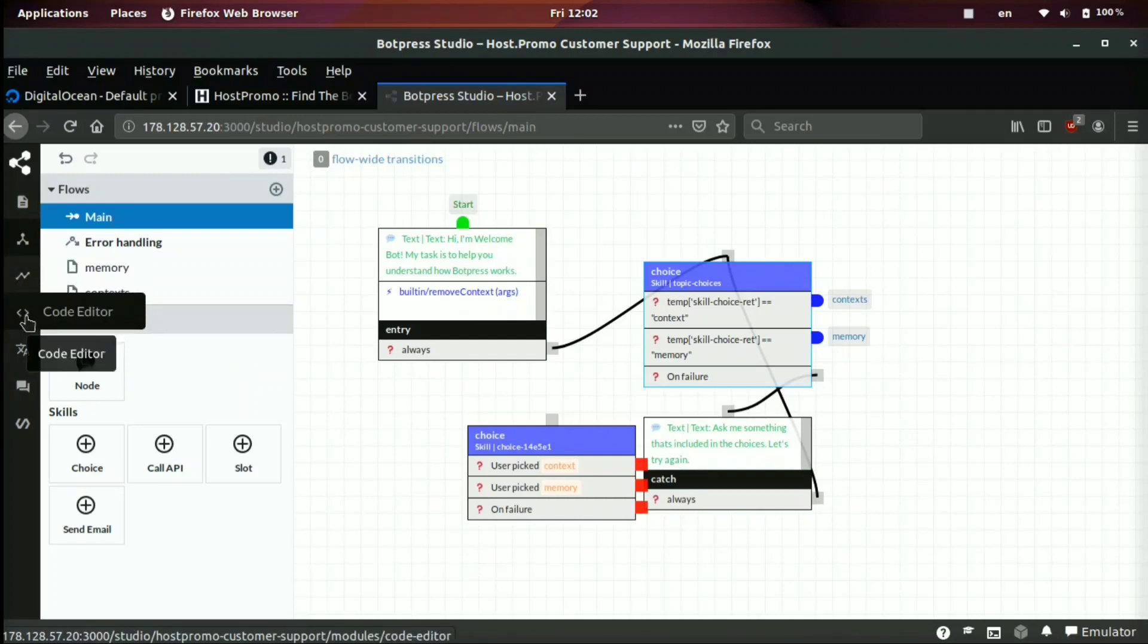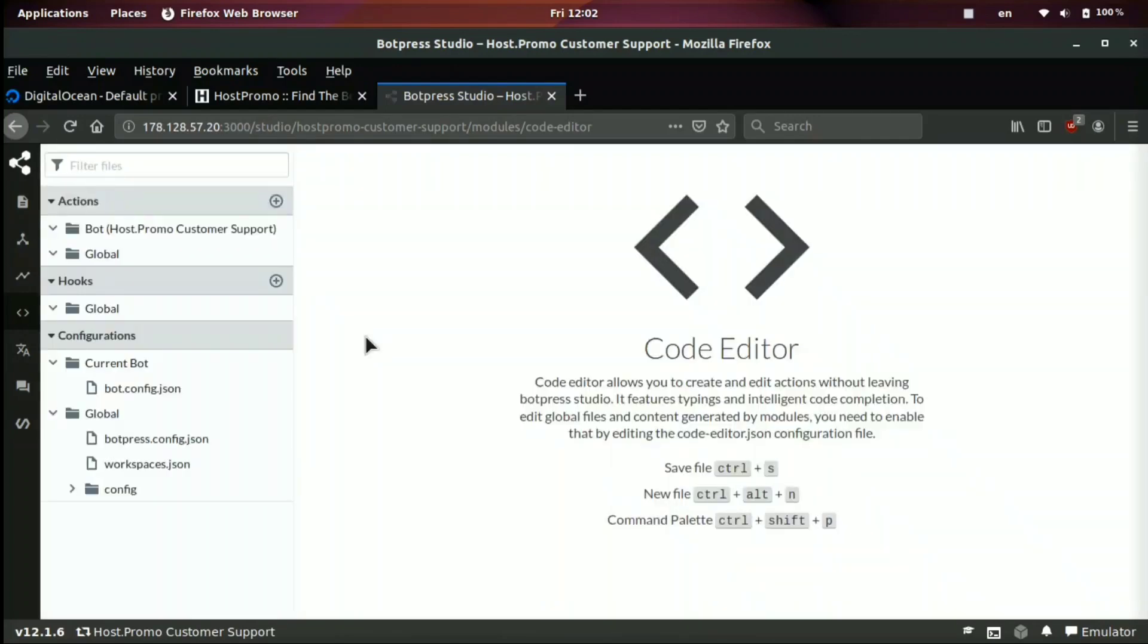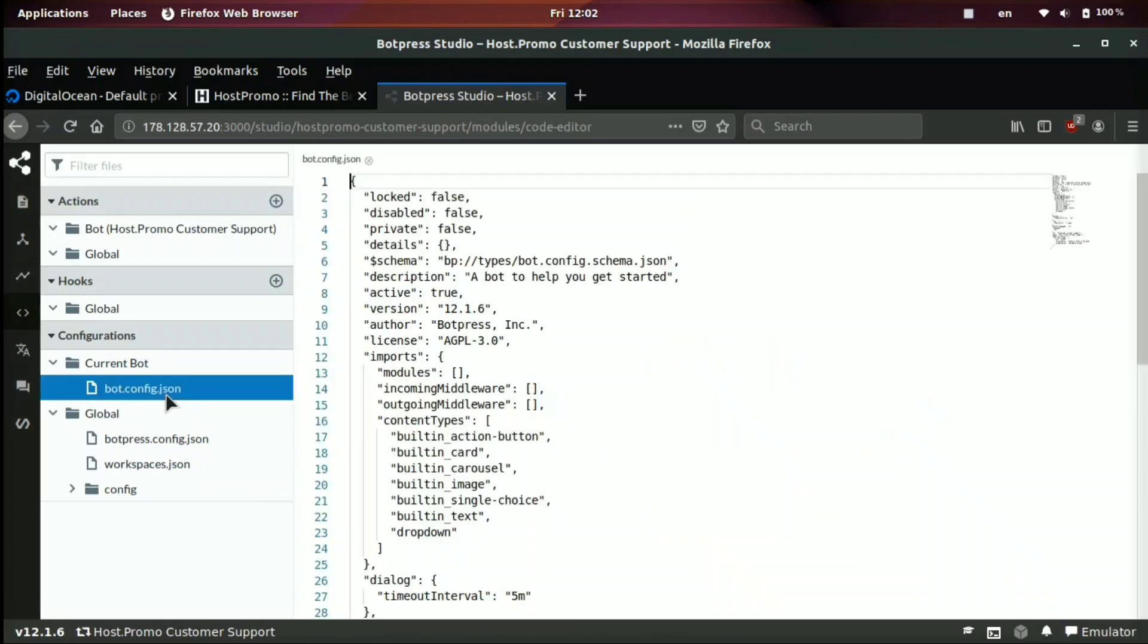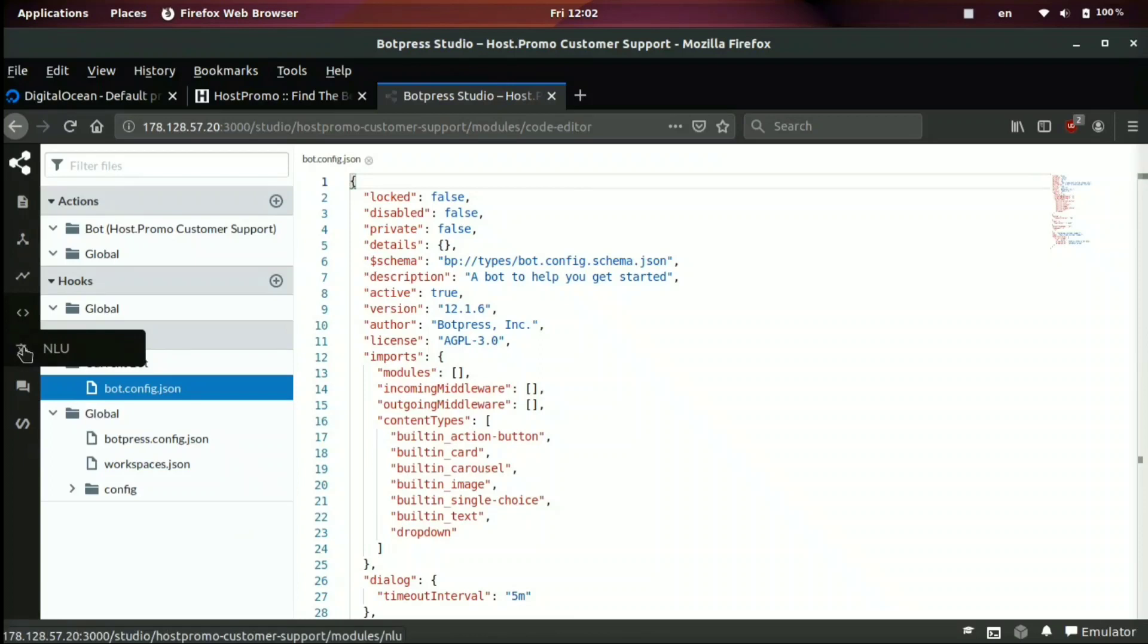For example, if we click code editor, this is going to pull up a lot of the coding and configuration files for our bot. For example, if we click bot.config.json, you can see a bunch of information about here about our bot. And you can also edit a lot of the code inside the code editor.